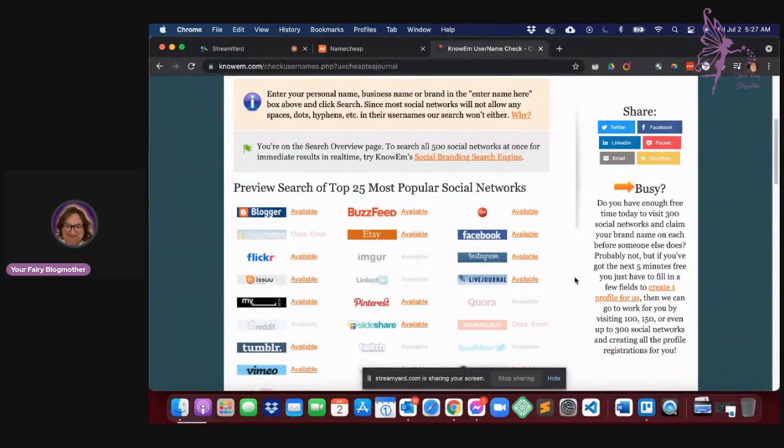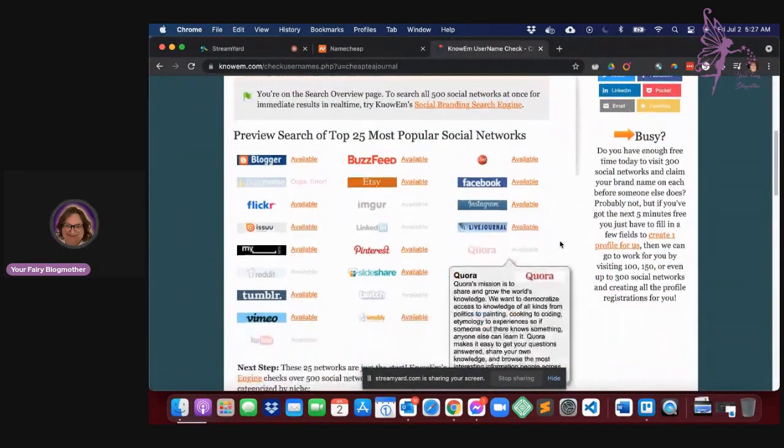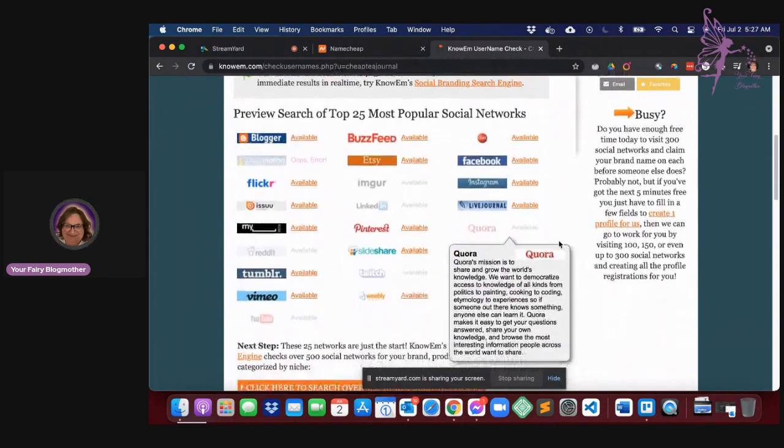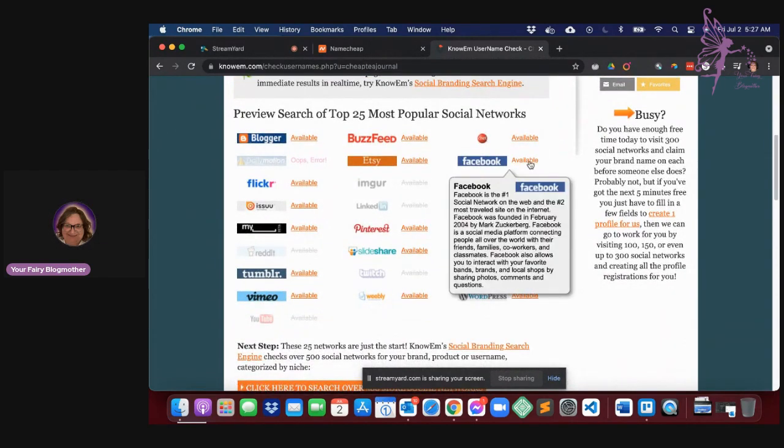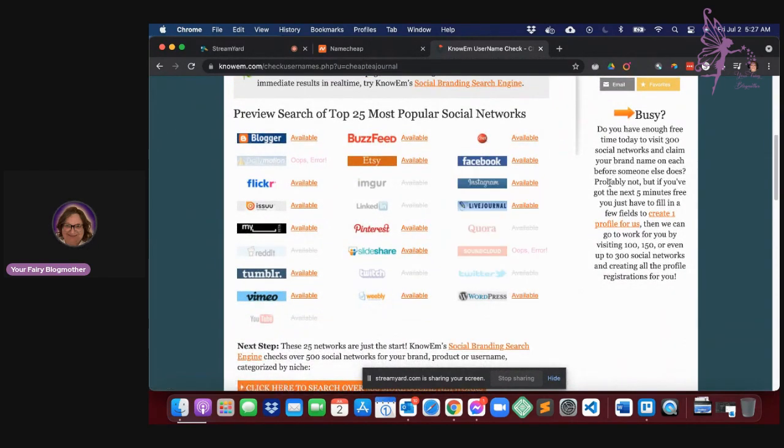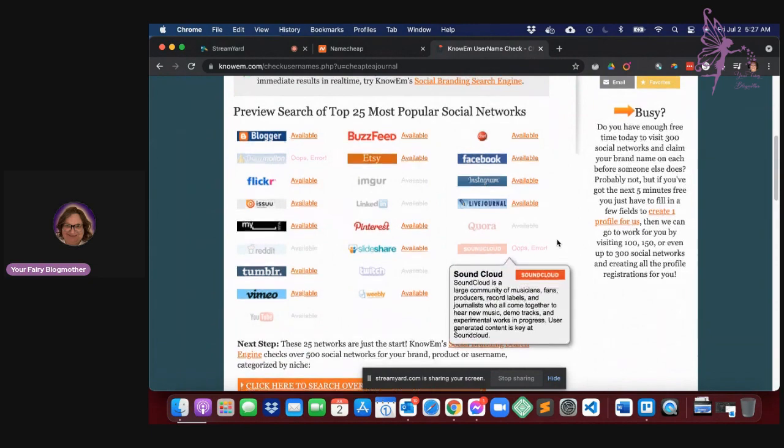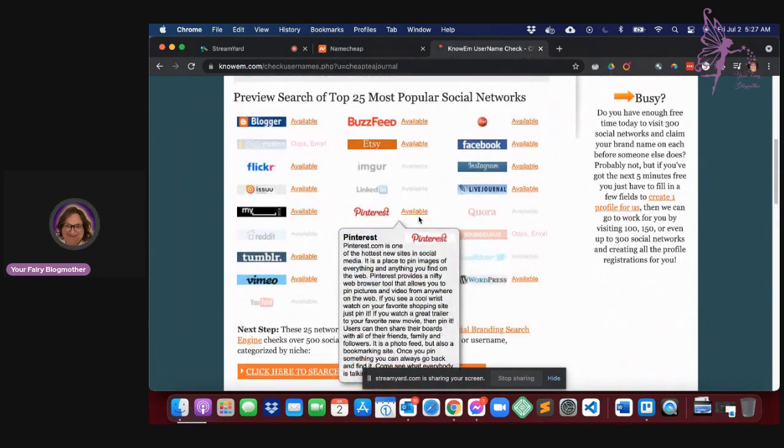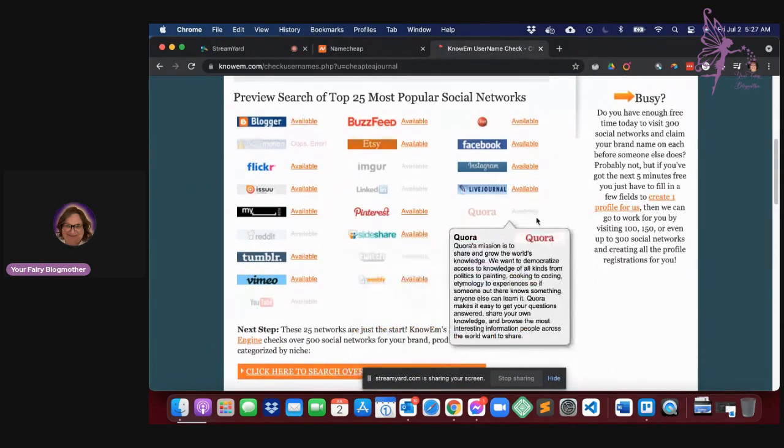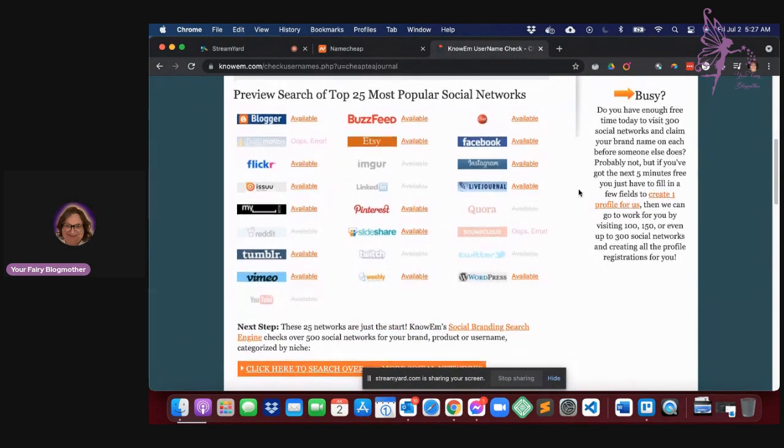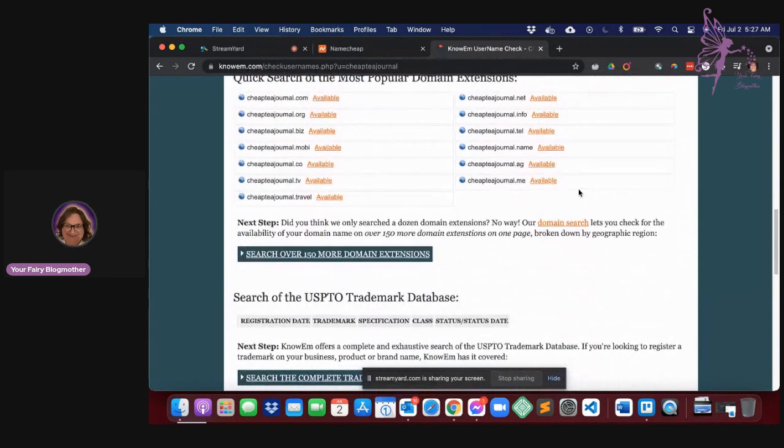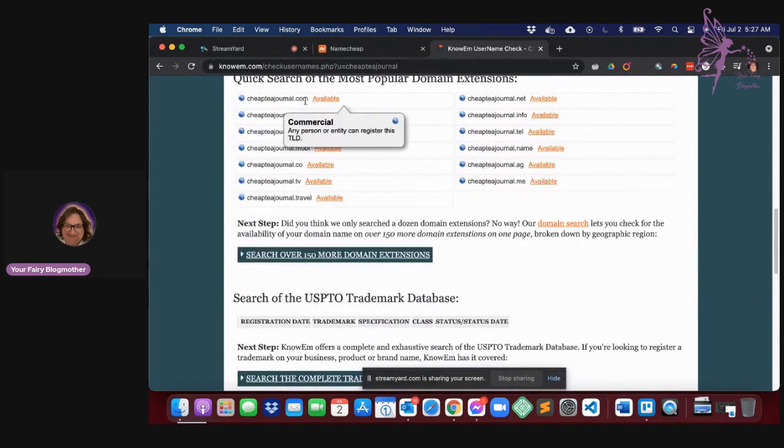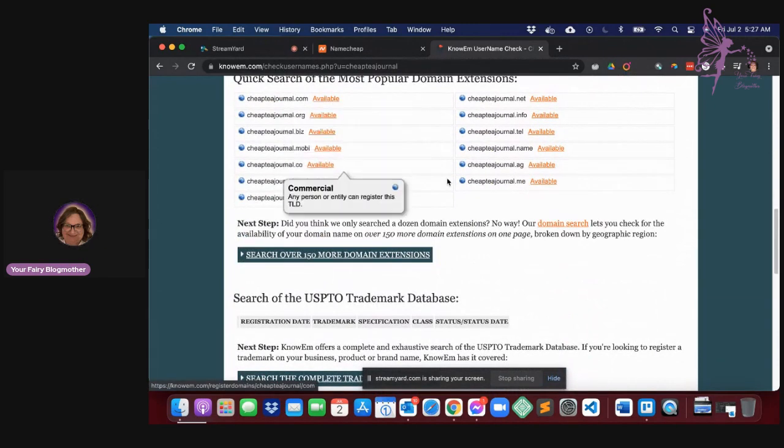So in this case, it's going to tell me where all it is actually available. It's actually available on Facebook. It's available on Pinterest and it is available as a dot com, right?